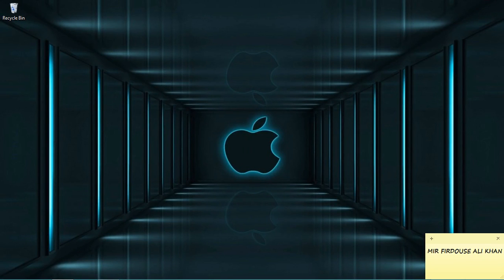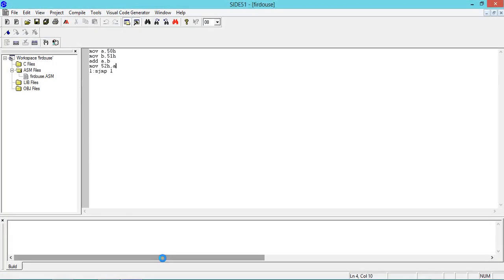Welcome everyone, thanks for your patience. Comments and feedback given in earlier sessions are noted. Today I would like to discuss embedded C programming in Keil site51 software, so click on the site51 icon.